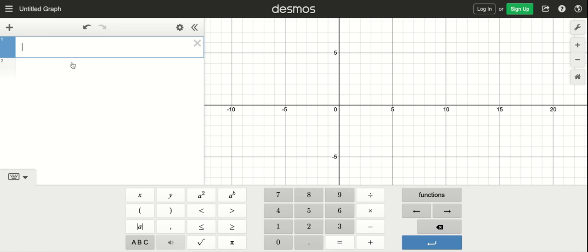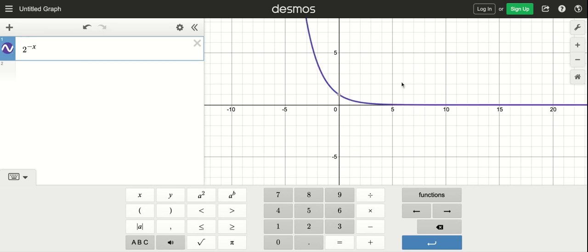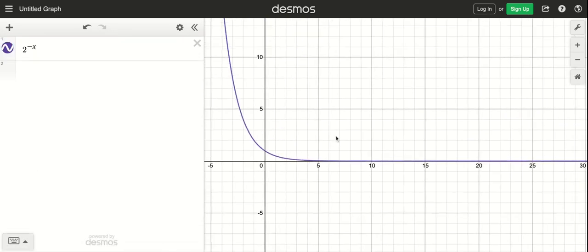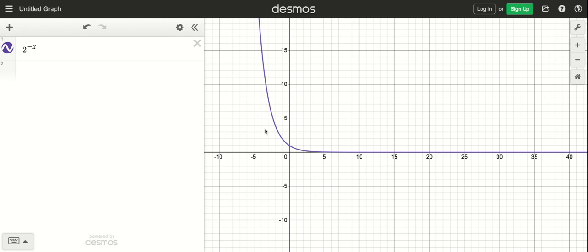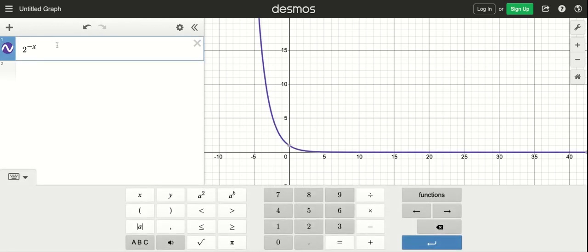Because it looks like something of the form 2 to the negative x, that's clearly going to be an exponential, but this would be possibly shifted slightly.